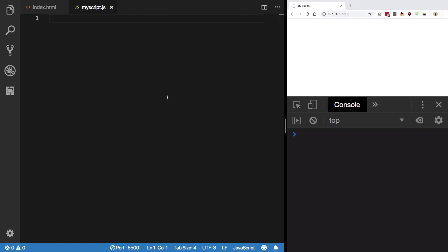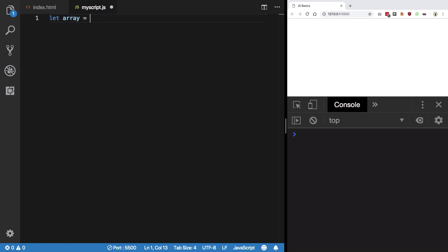Hey everyone, welcome to the 28th JavaScript basics video where we're going to discuss how to use forEach for arrays. It's similar to other methods we learned, so I'm going to create an array again with some names.